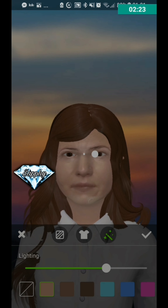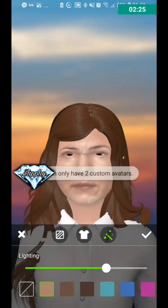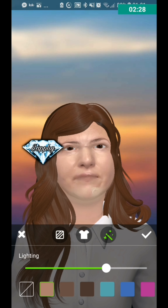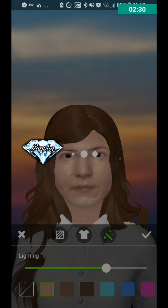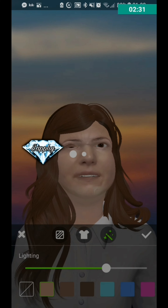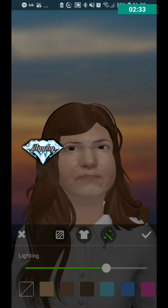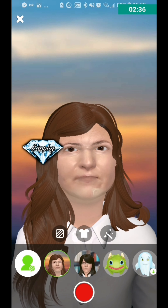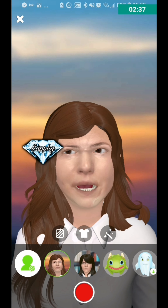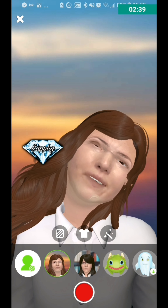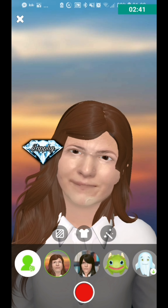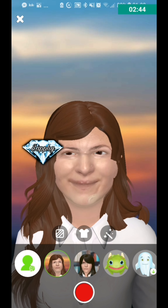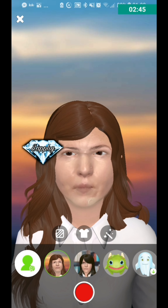Once you're happy with everything you can then save the avatar, but be warned — you can only have a maximum of two custom avatars, you cannot have any more than that. Don't worry, I can and will show you how to delete custom avatars so you can make room for more or redo some.